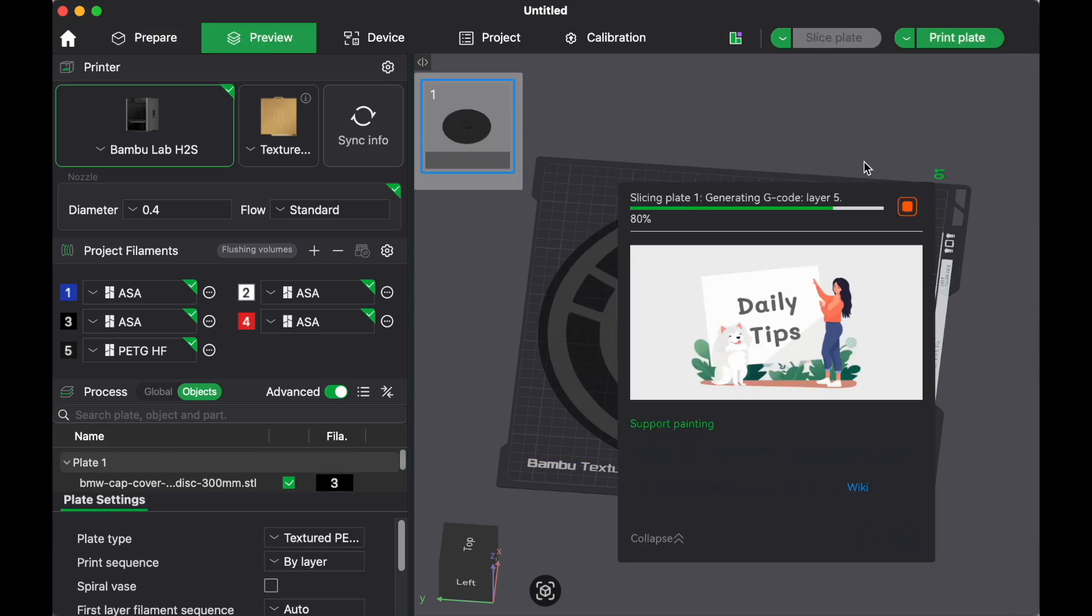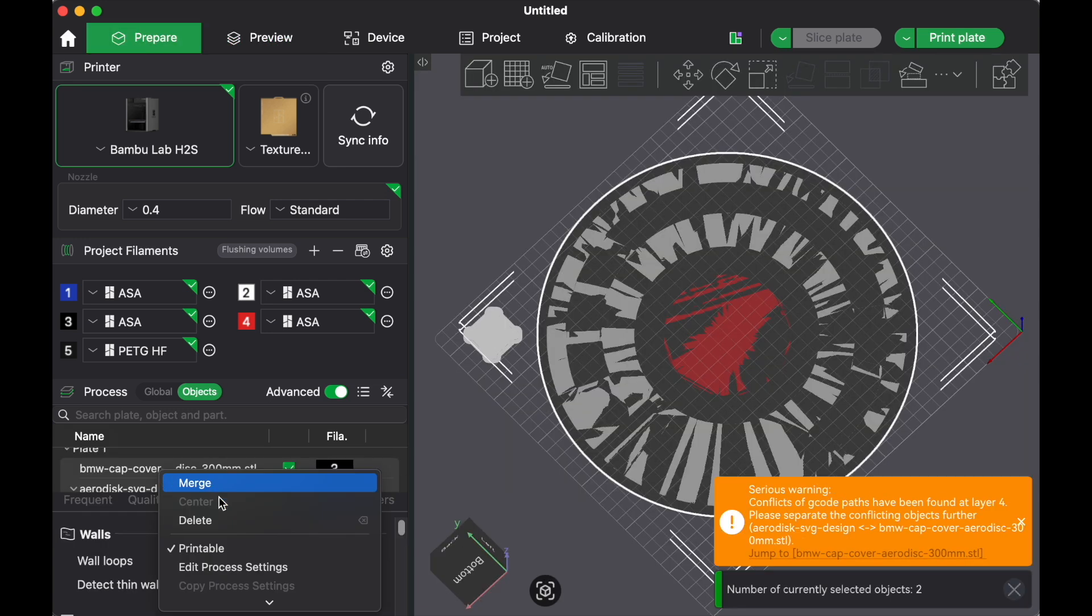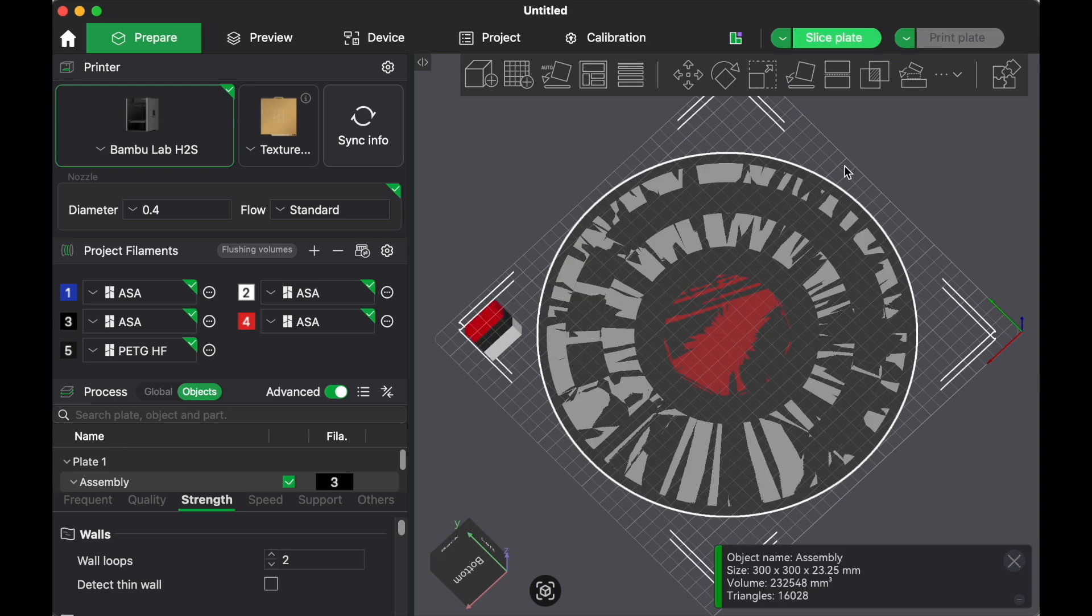And here you can see how much filament is wasted in the flush as well as the tower. But one last thing, don't forget the merge. And now we're ready to print.